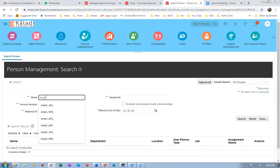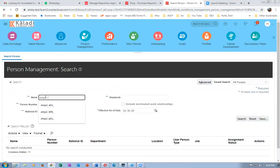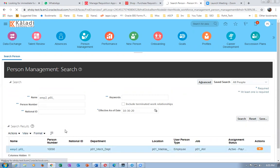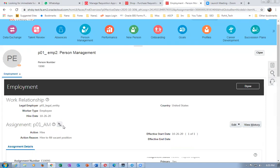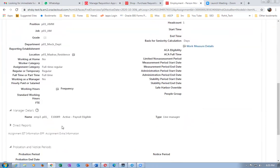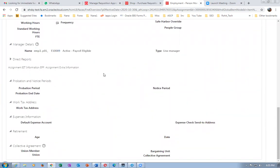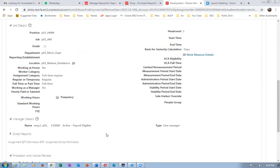Now query the second employee emp2. I used a01 and p01 - both are similar actually, a01 emp123 and p01 emp123 are similar. For emp2 the line manager is emp3. So for a01: emp1, emp2, emp3; and p01: emp2, emp3 are all set.